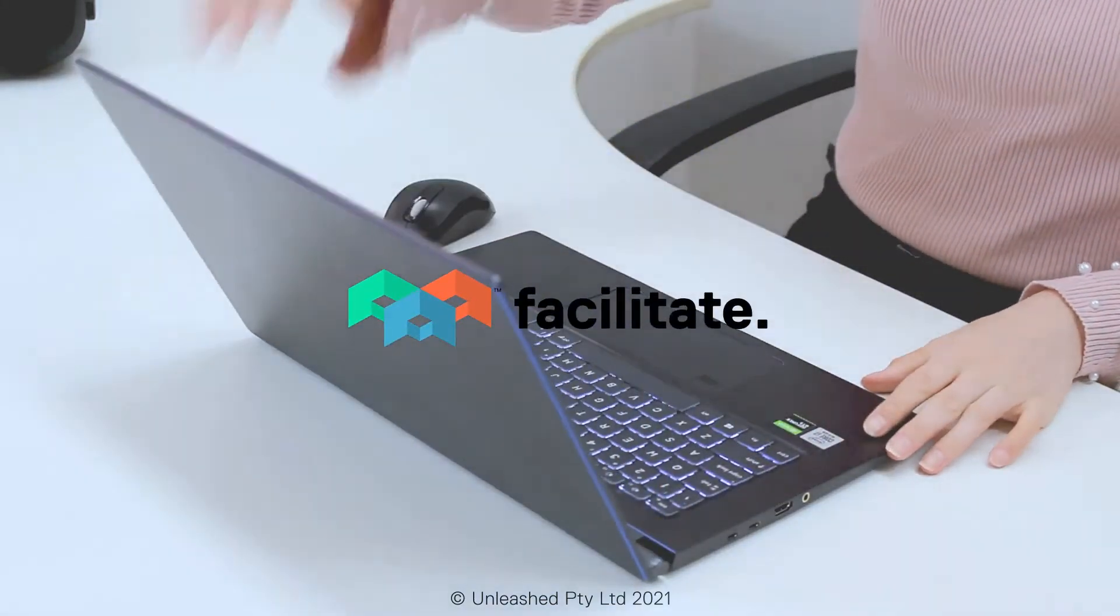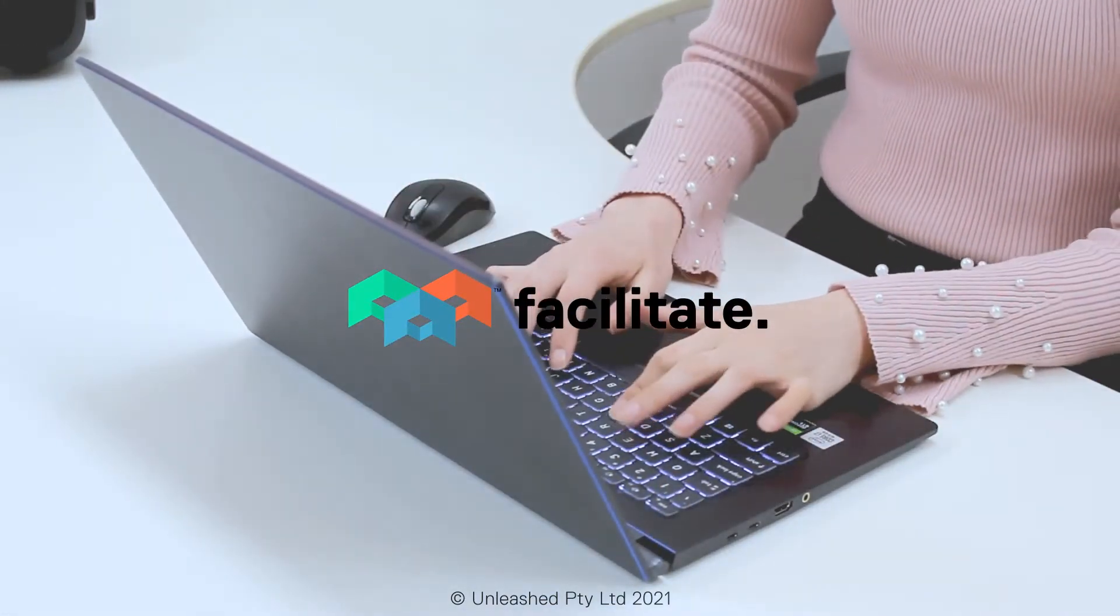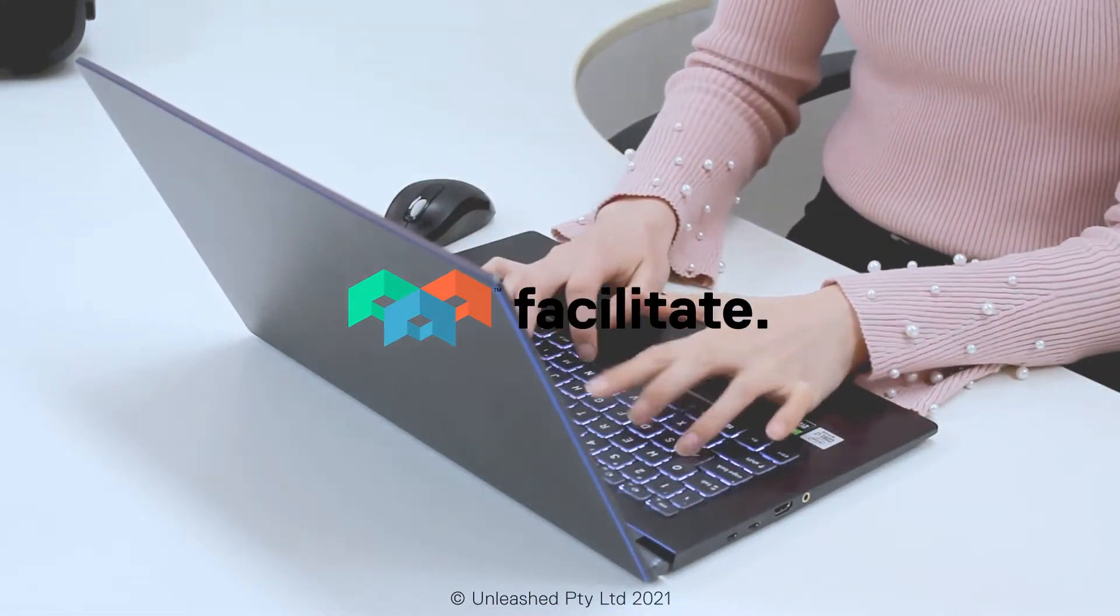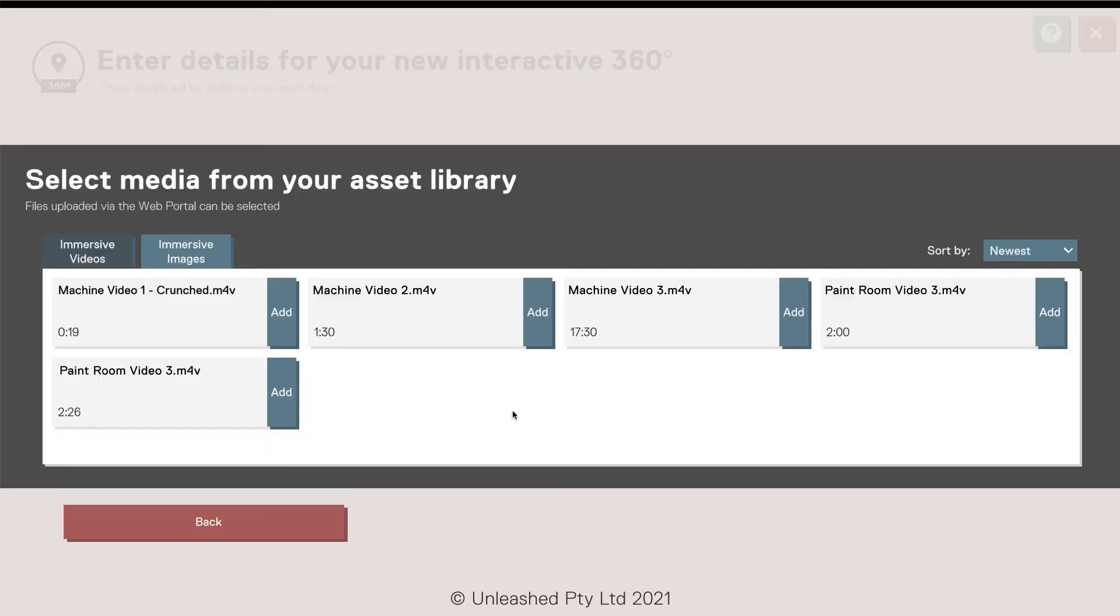Creating immersive learning experiences is easy with Facilitate. Turn plain 360 content into powerful learning experiences using the interactive 360 editor.